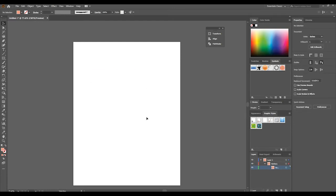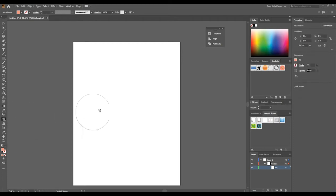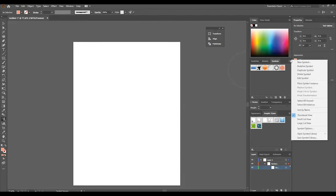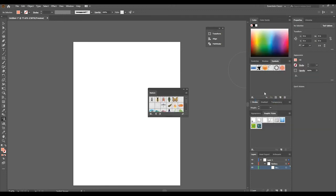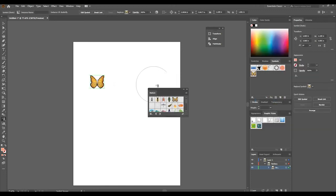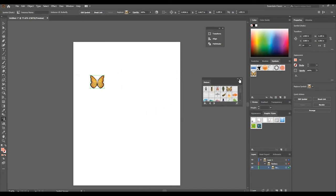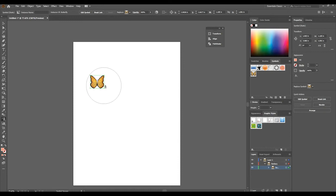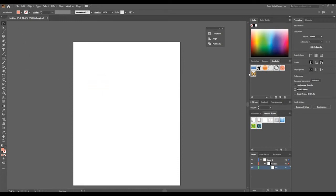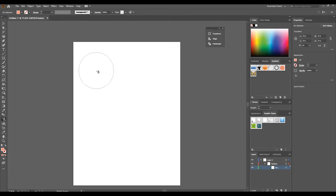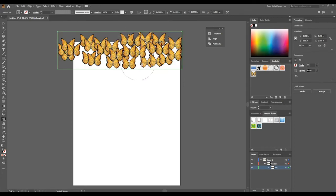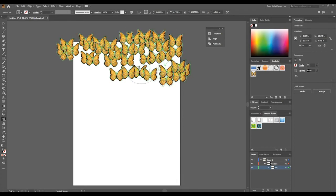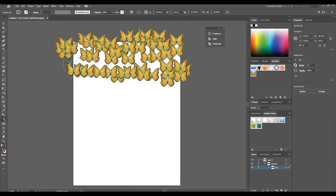Today I'm going to demonstrate the symbol sprayer tool. It's found lower down in your toolbar. Whatever symbol we choose, let's choose something from nature. Let's choose a butterfly. Let's delete this. Now I just chose it so it could be dropped into the symbol swatches. Once we have the butterfly selected, I can go to my symbol sprayer and spray it on like this.